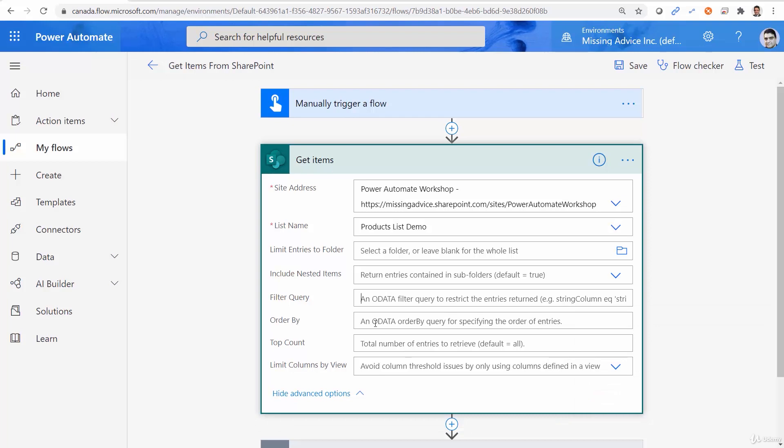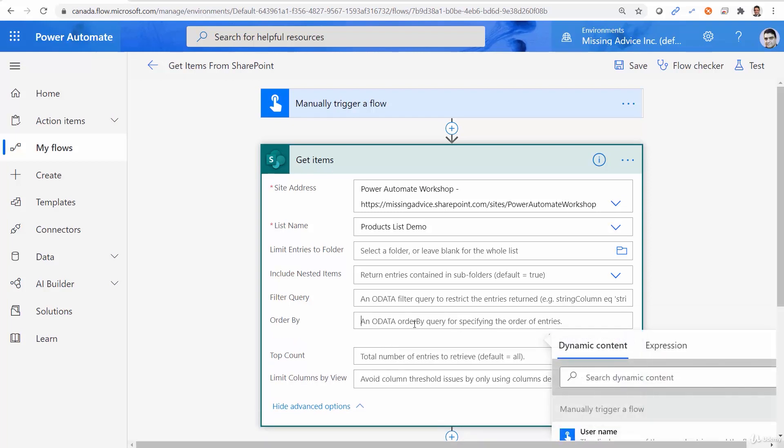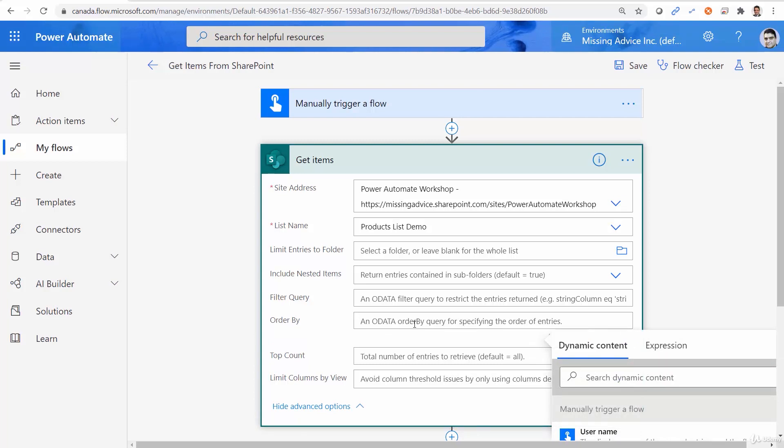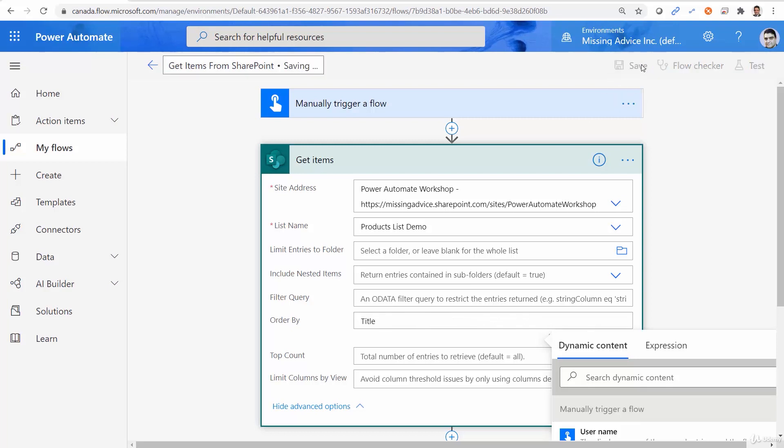Sort is done using order by. And we just need to provide the field name based on which we want to sort. So if I say title, and I save it, and run it.